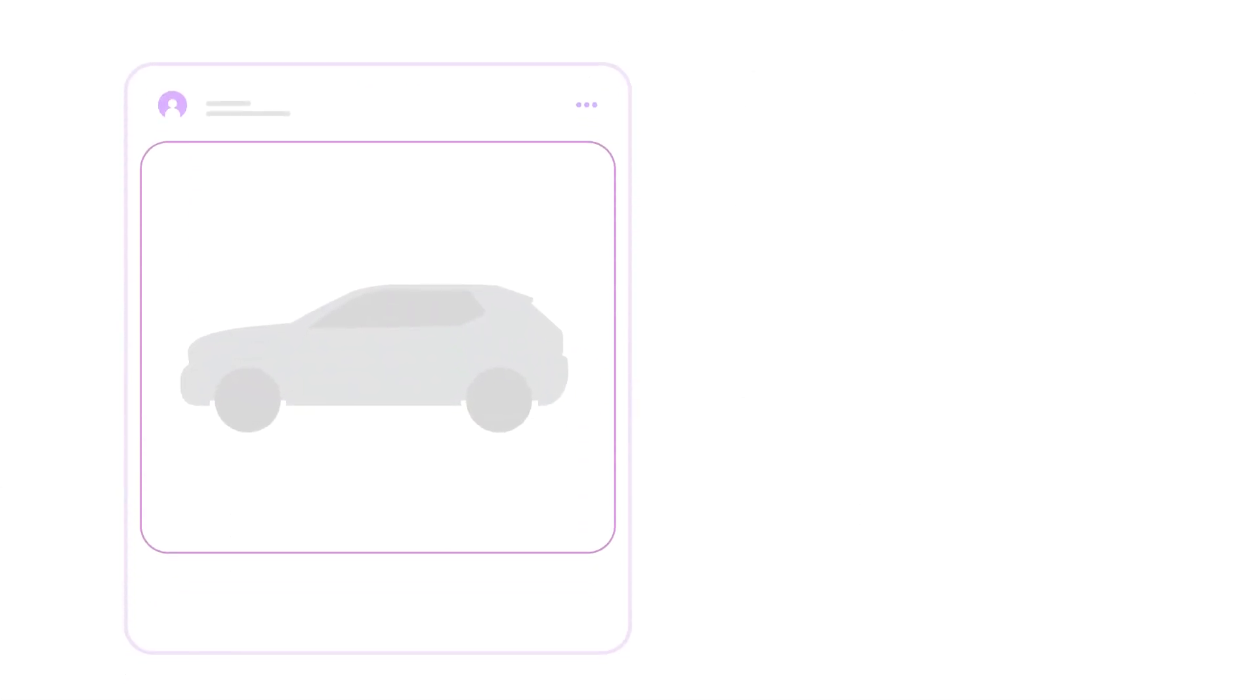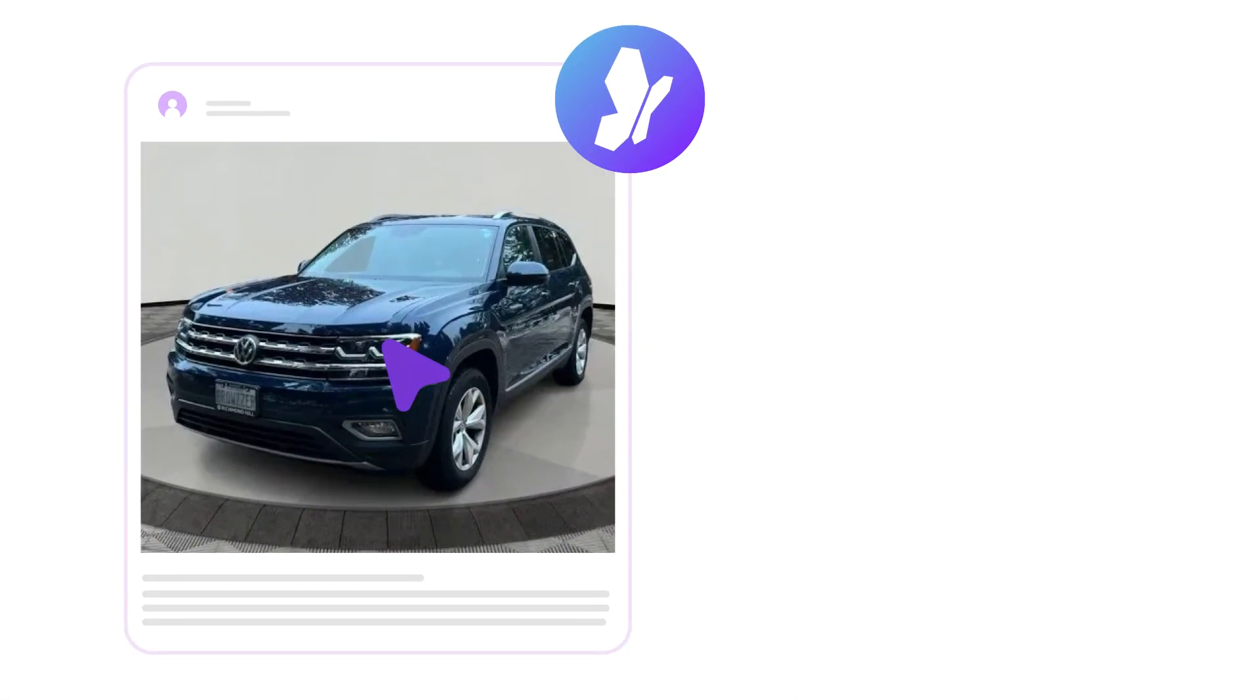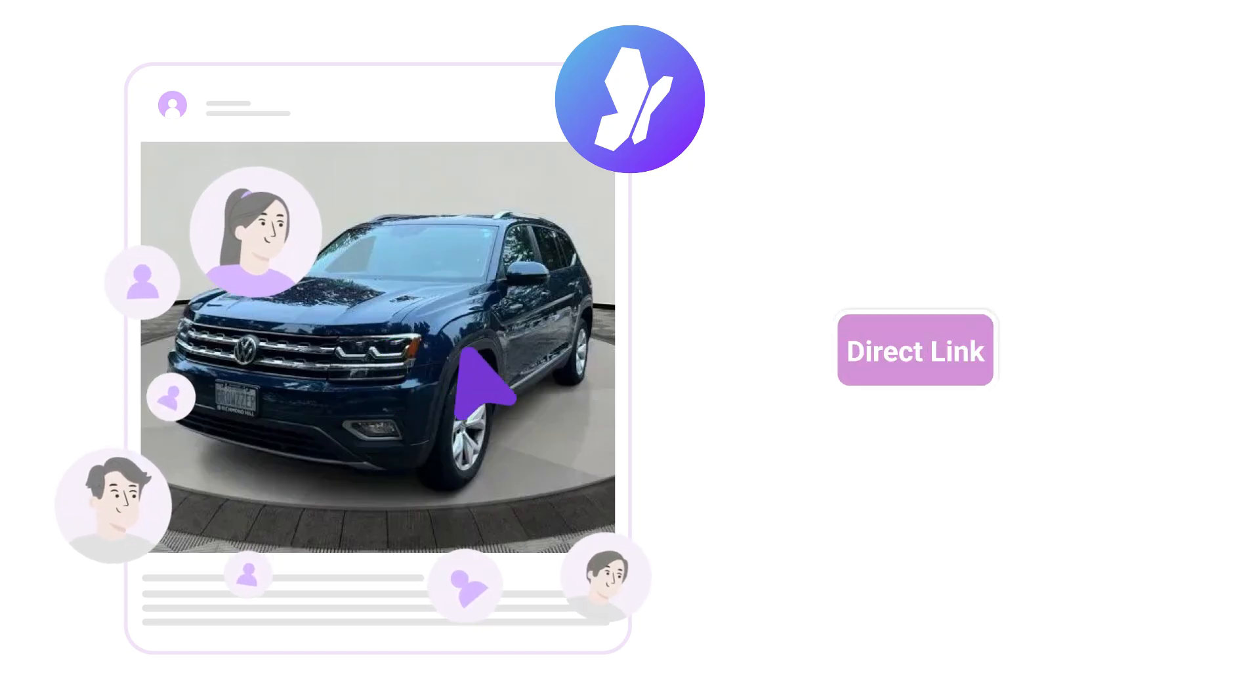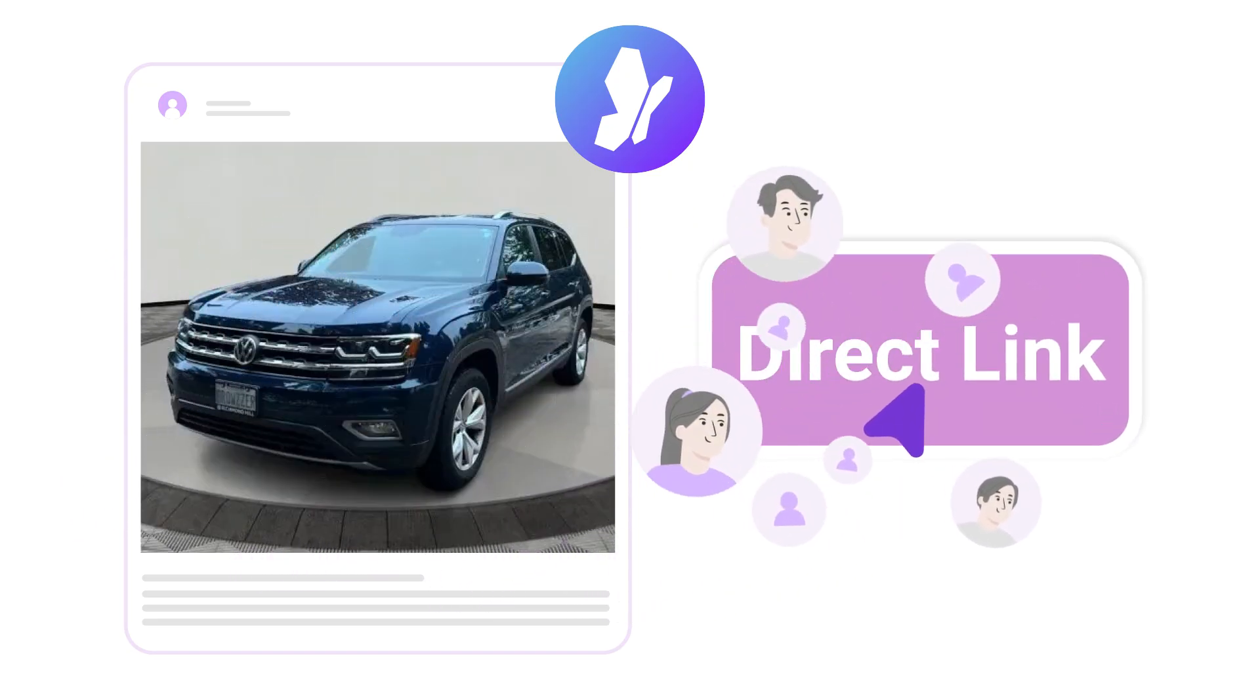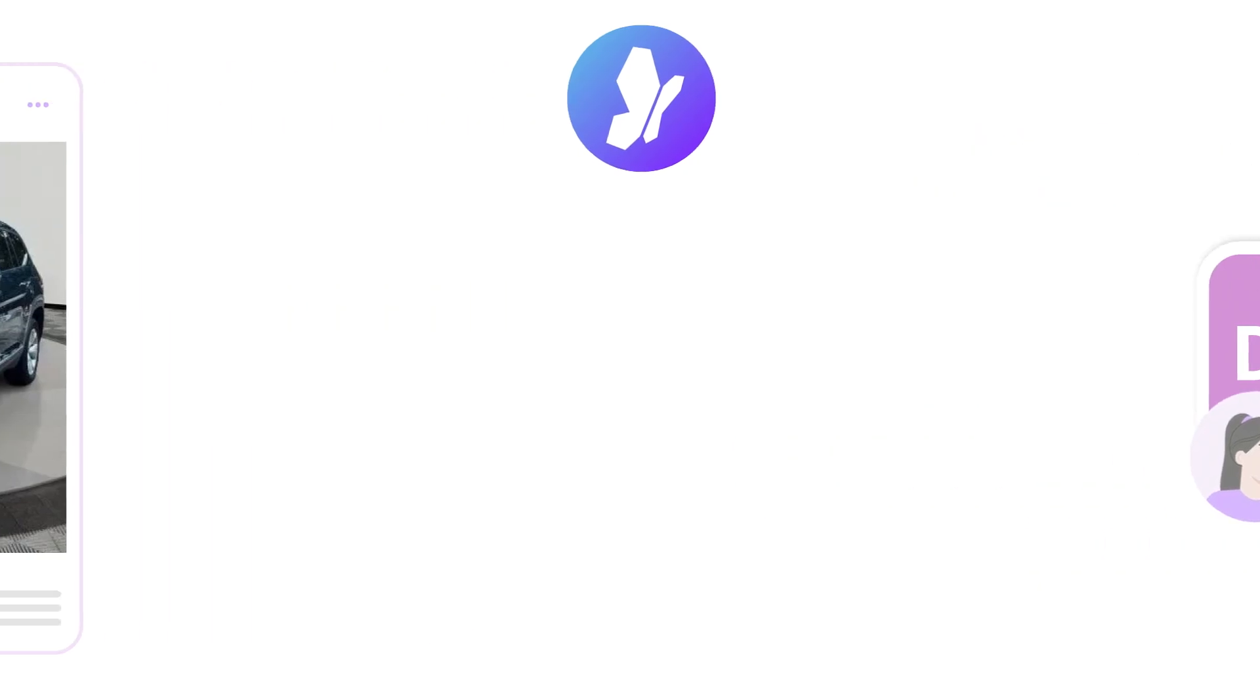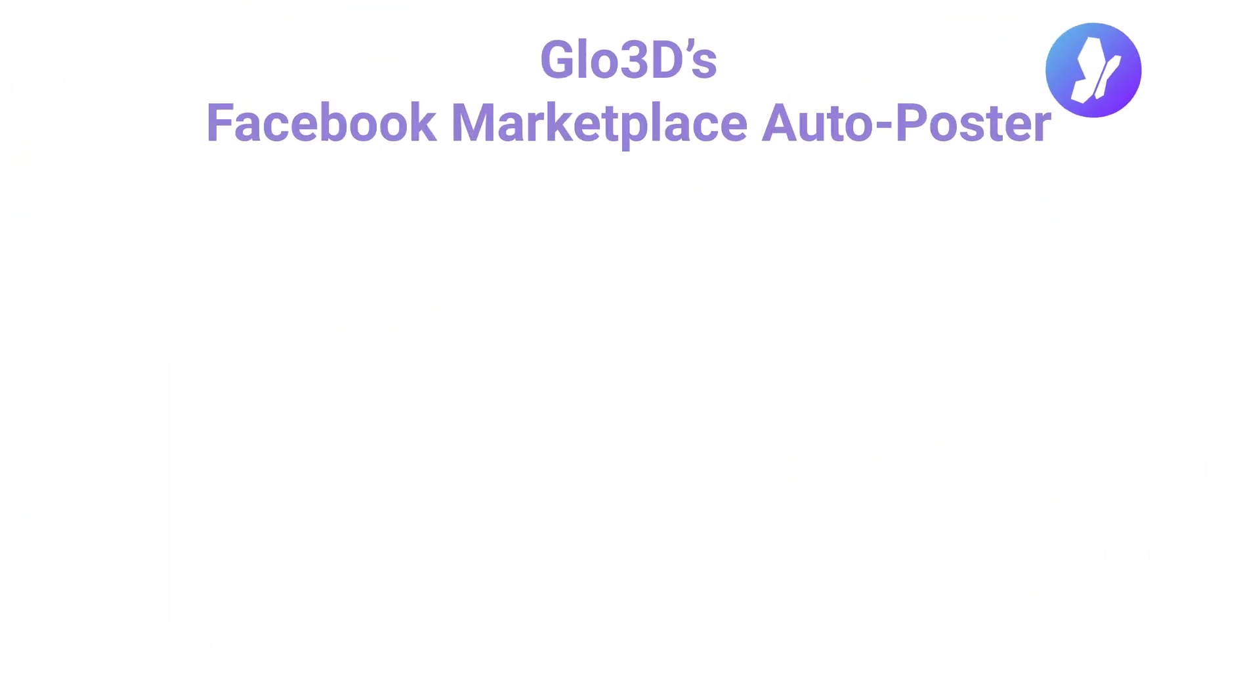And there's more. Glow3D optimizes each listing with powerful content tailored to attract the right customers, including direct links back to your dealership to generate qualified leads.